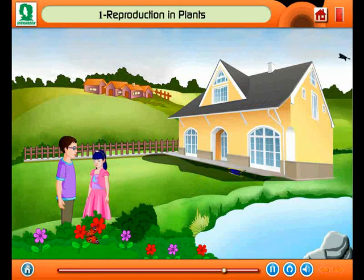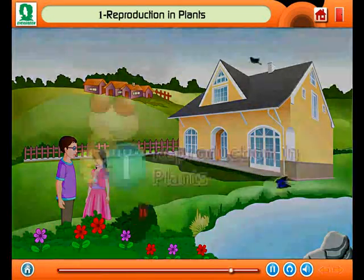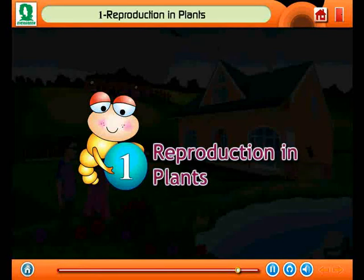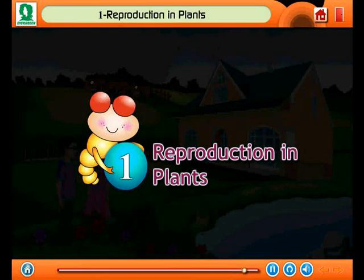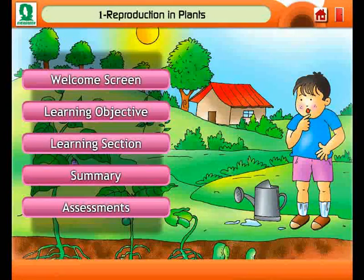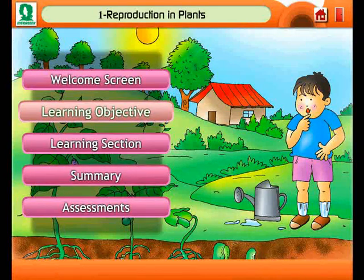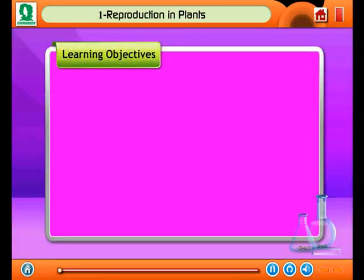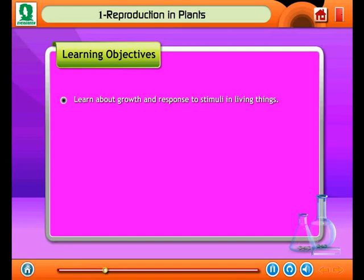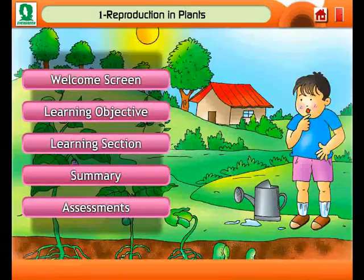To get an answer, you need to understand the reproduction in plants. After completing this module, you will be able to learn about growth and response to stimuli.